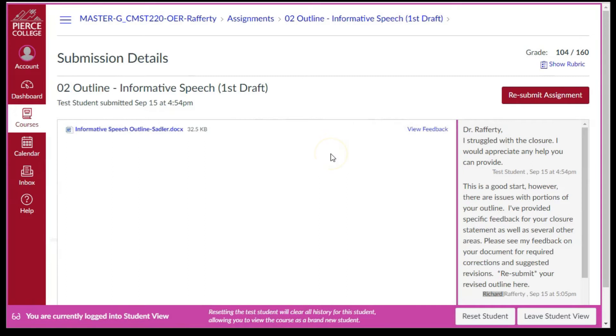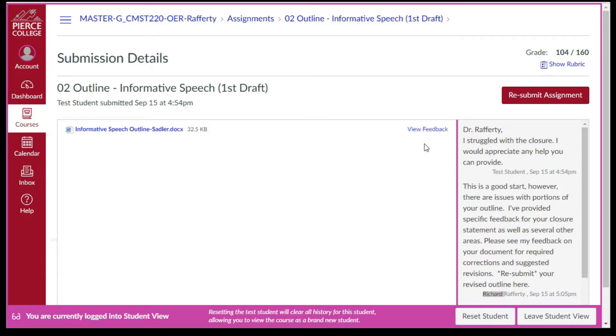Hi, Dr. Rafferty here with instructions for downloading, saving, and using instructor feedback. For instructions on how to get to this view feedback link in Canvas, see my other video. If you are not a Canvas user, perform a search online looking for how to view instructor feedback and my last name.